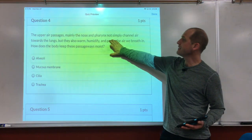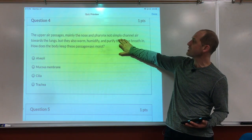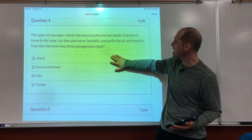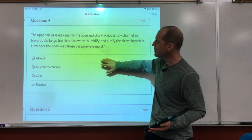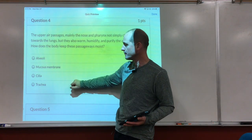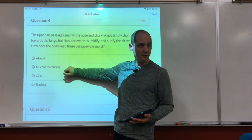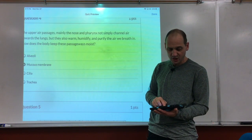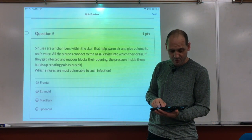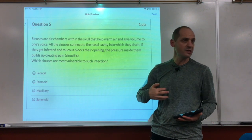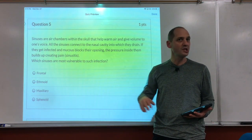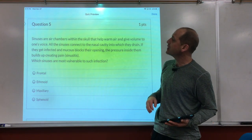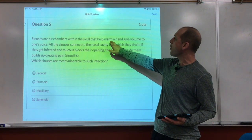The upper air passages — mainly the nose and the pharynx — don't simply channel air towards the lungs; they also warm, humidify, and purify the air we breathe in. How does the body keep these passages moist? Mucous membranes. There are a lot of mucous membranes in the respiratory system and in the gastrointestinal system as well.